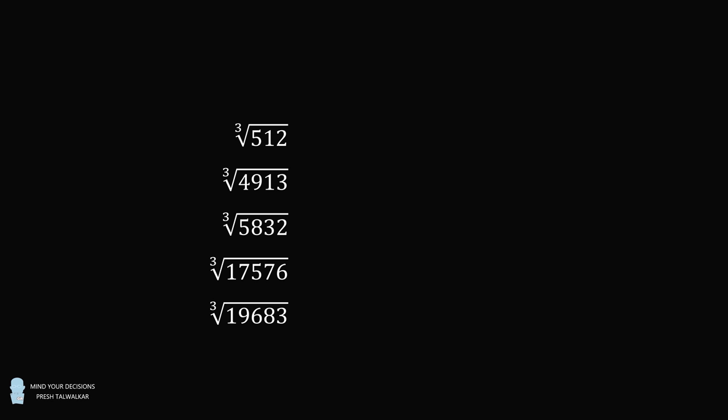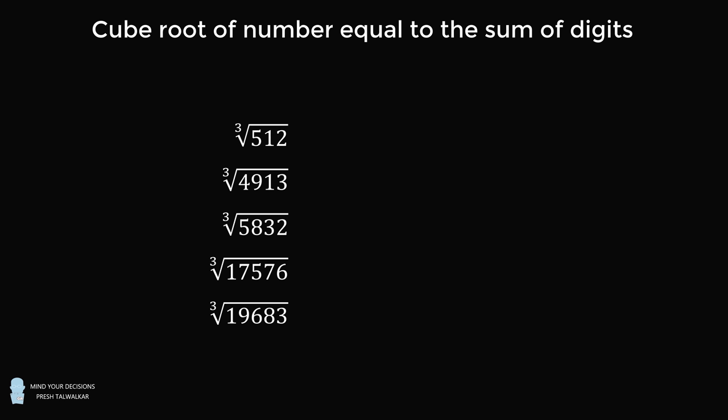You need to calculate the cube root of the following numbers. The amazing thing is that the cube root of each of these numbers is exactly equal to the sum of the digits of each number. So let's start with the first example. What's the cube root of 512? It's exactly equal to 5 plus 1 plus 2, which equals 8. The sum of the digits of 512 is exactly equal to its cube root.